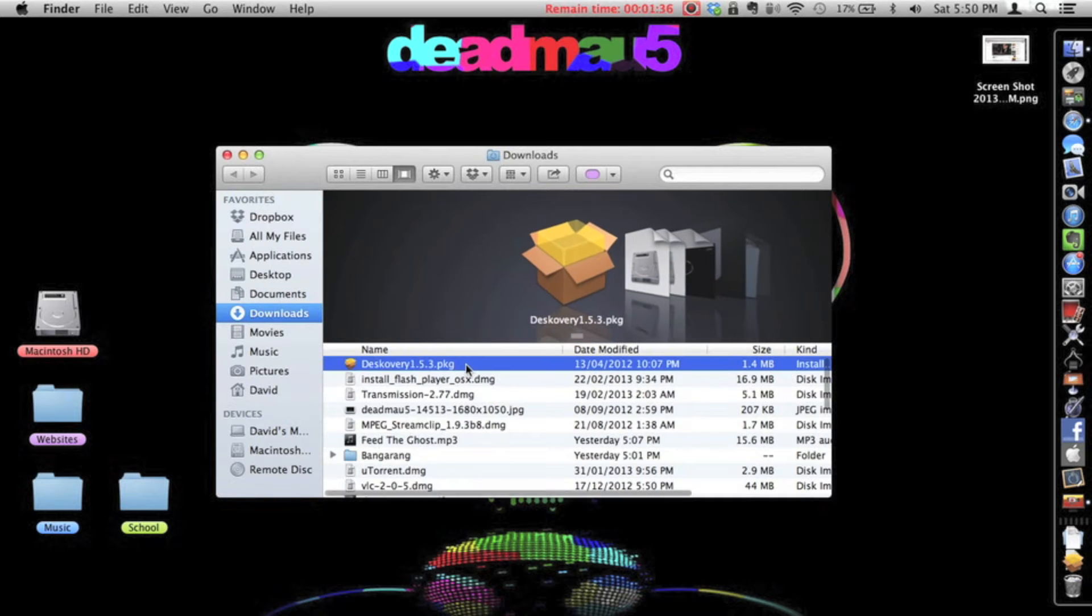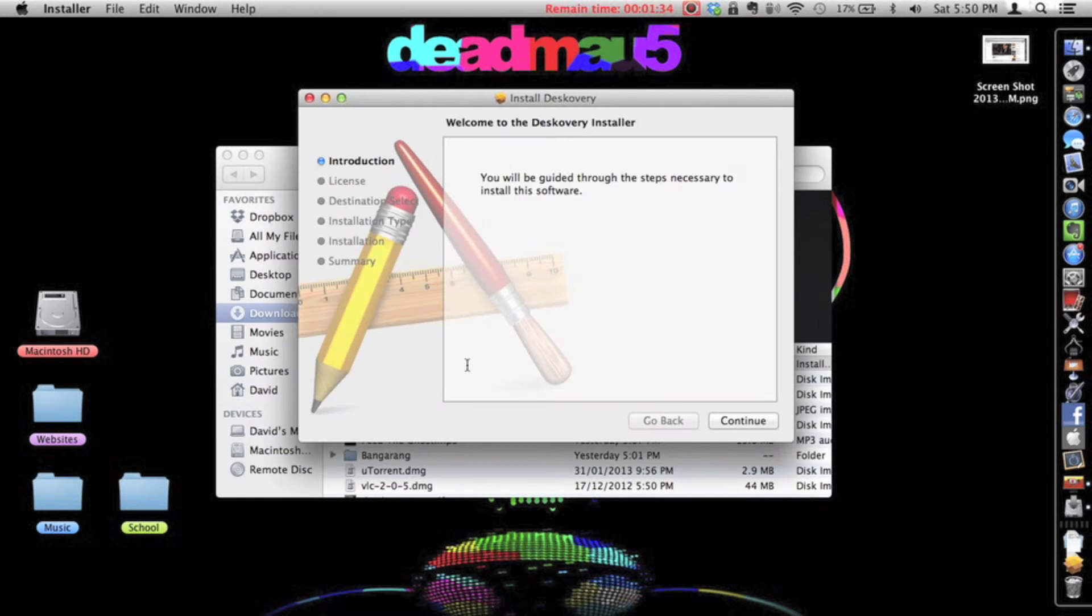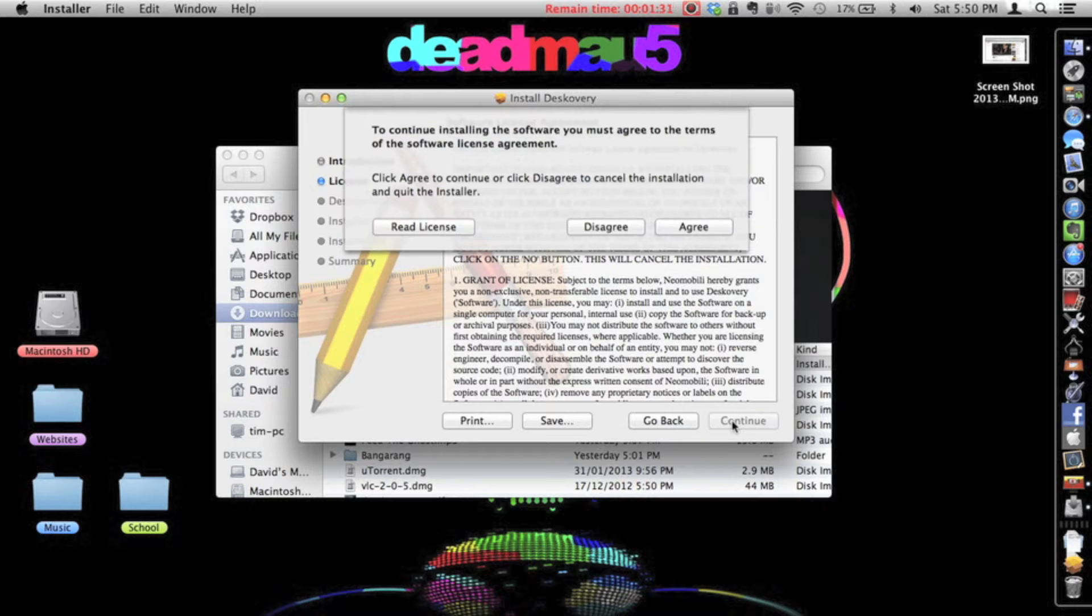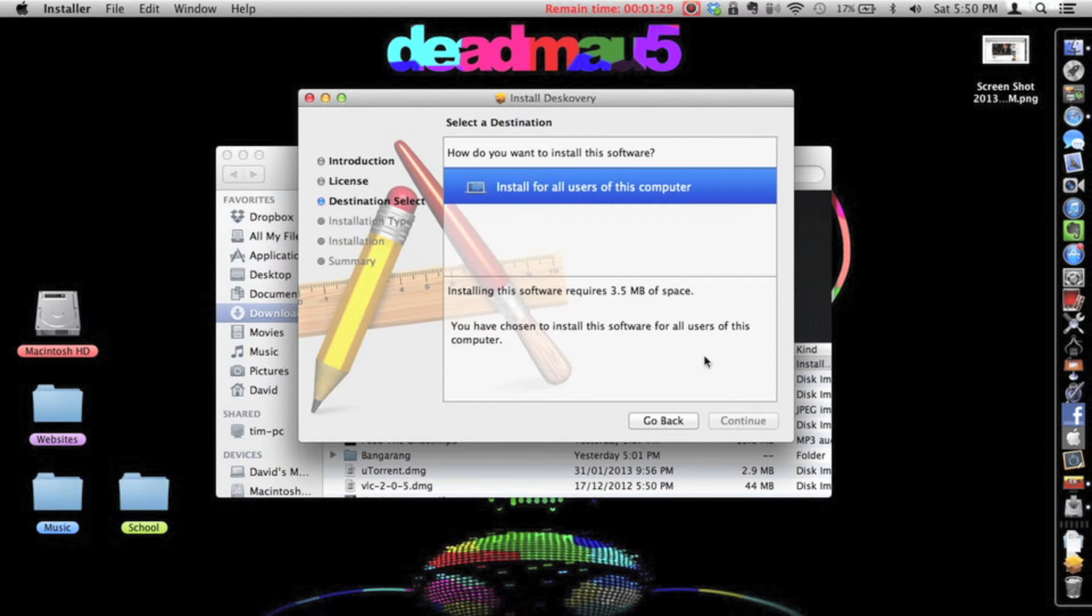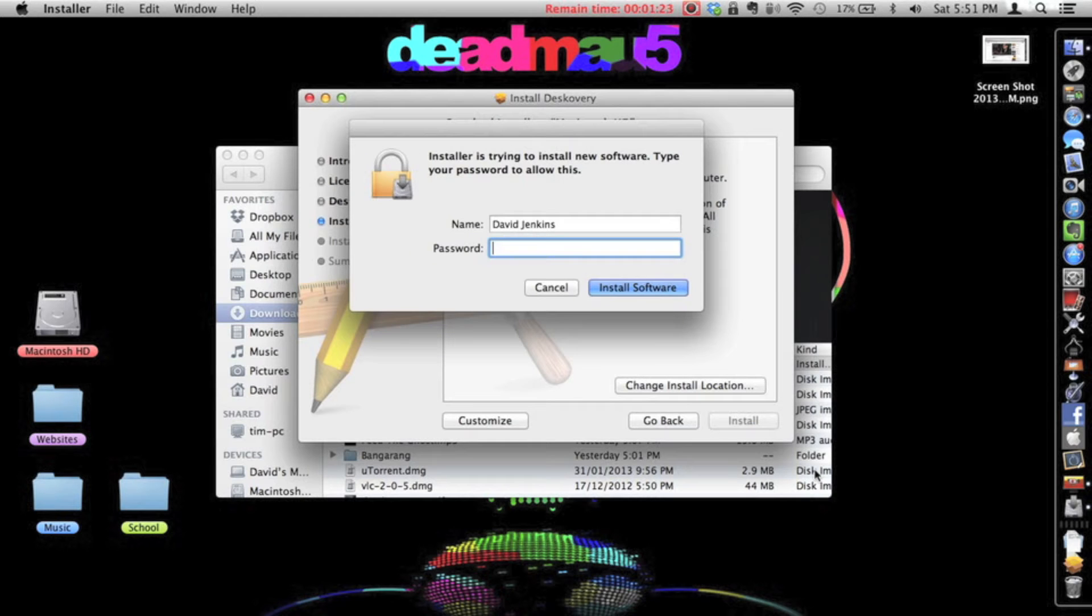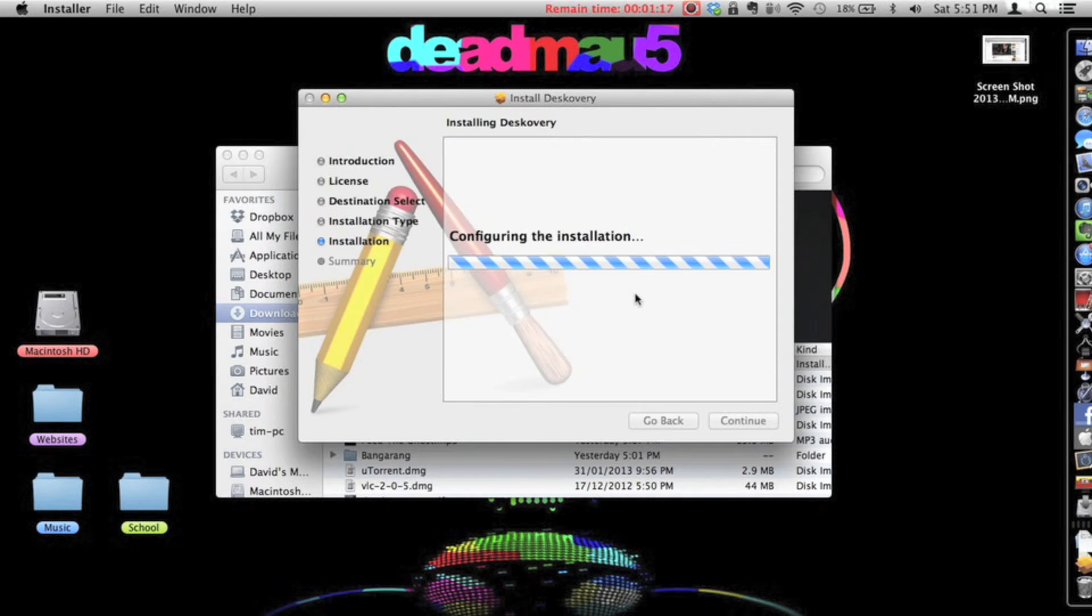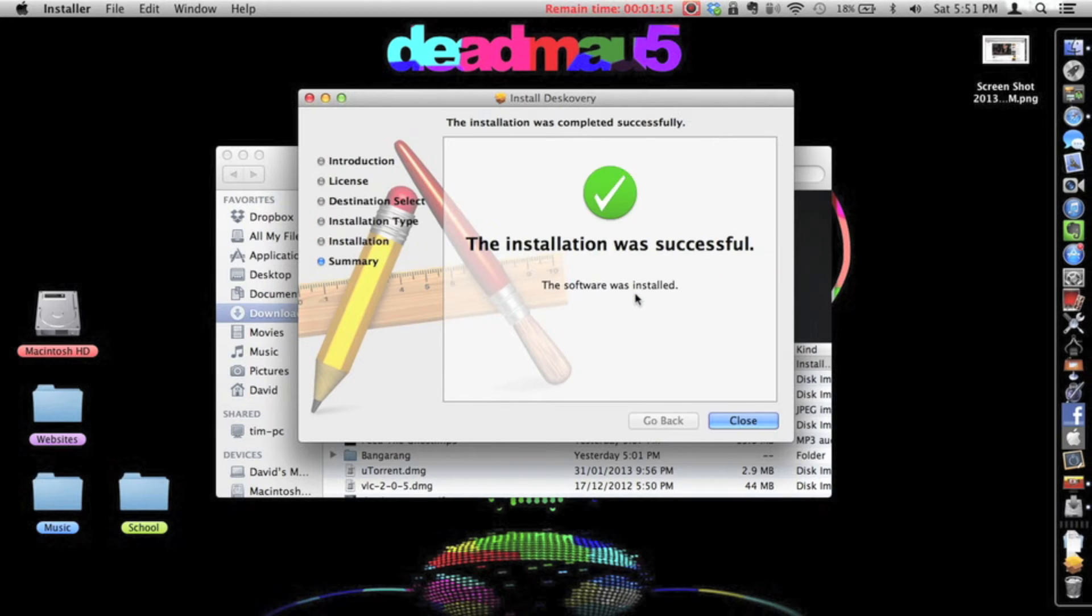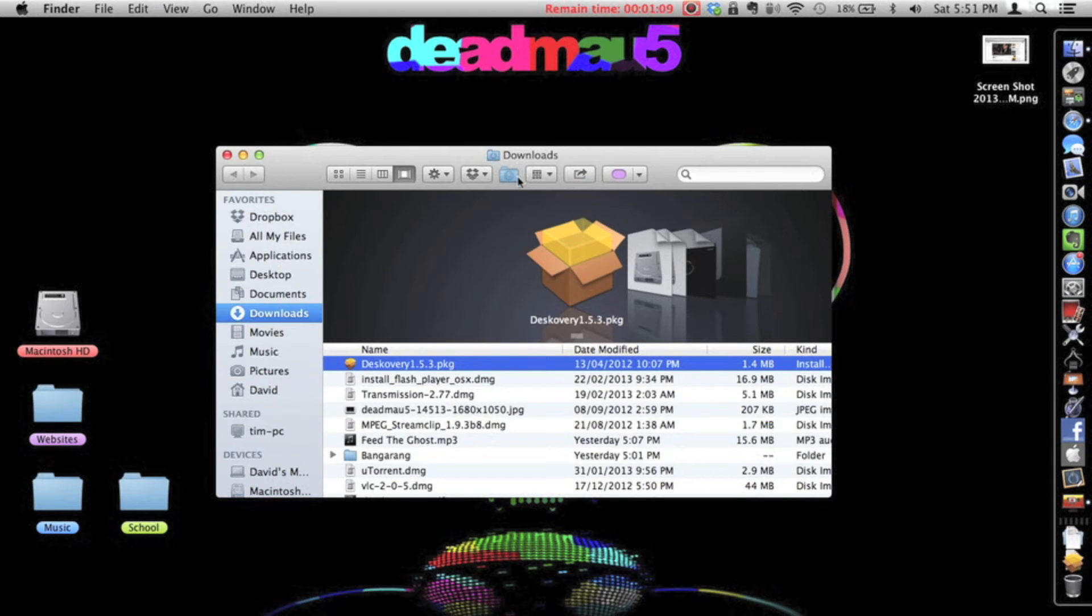It's a little PKG file. And then, yep, continue, continue, agree, install for all users, yep, install. Okay, so that's my password. Sometimes get my password wrong. And there we go, okay, so now it is officially installed. Oh, whoopsie, that's not supposed to be there.